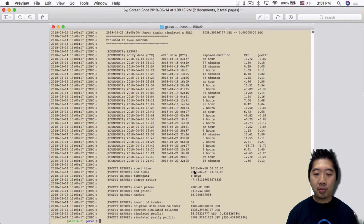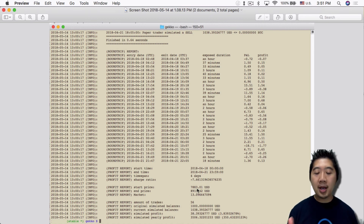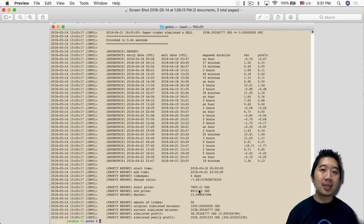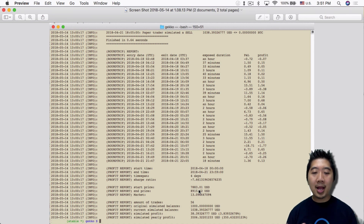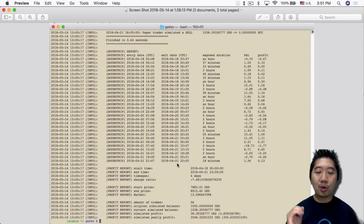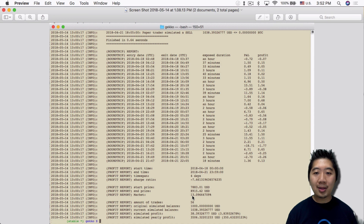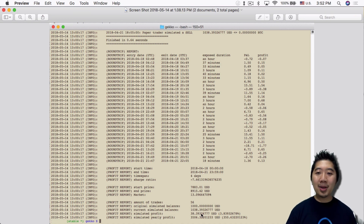Once the backtest finishes, it tells you the profit made, the time span, starting price, ending price — pretty much all the same information you get from the UI. I ran a short backtest of four days just to confirm the setup works. The results for this particular test weren't great — the market made 13% but my strategy only made about 3%, so I was behind the market by around 10%. That means these particular parameter settings aren't optimized.